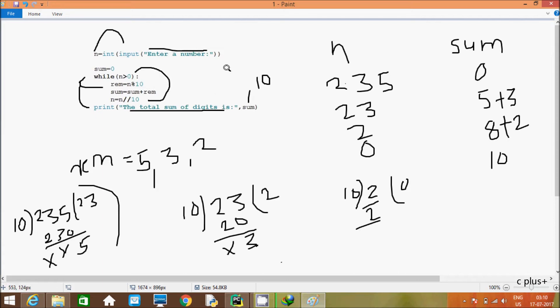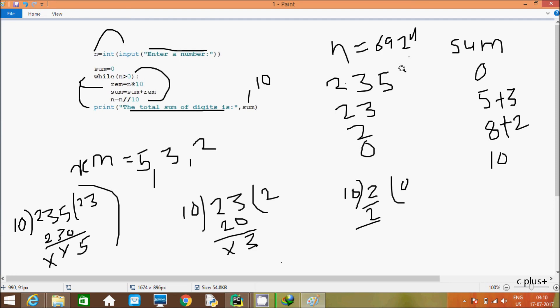This is the trace and method of this program to find the sum of digits of a number. I entered n value 235, but you can enter any other number such as 6, 9, 2, 4 and do the same trace method and you will get the expected output. So this video is over, thanks for watching, see you in the next video.